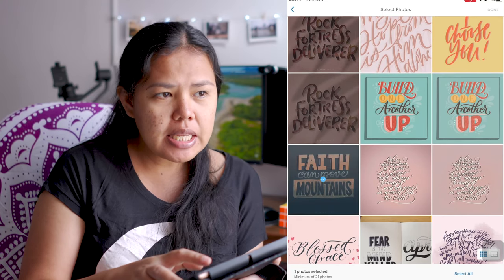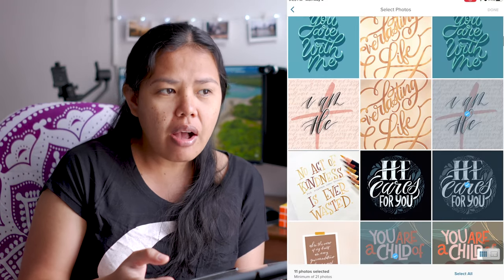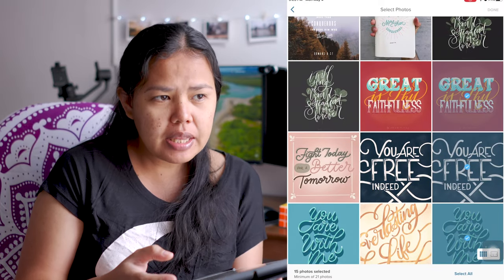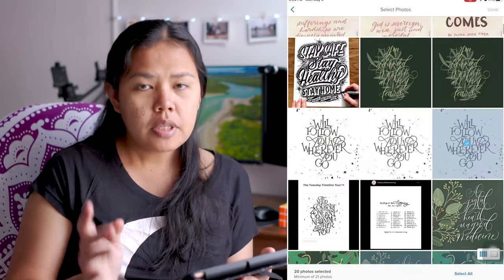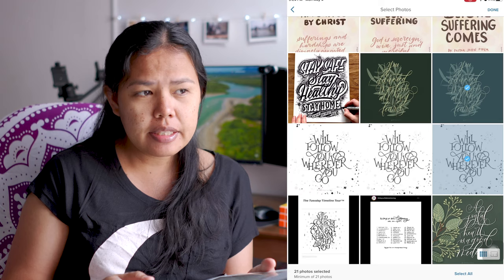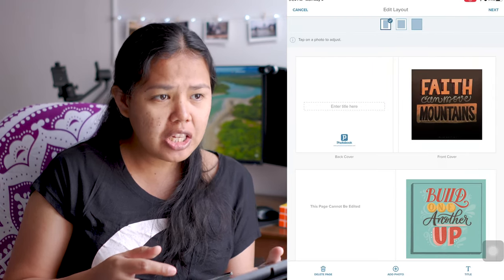Ang mga images na na-select ko ay yung mga digital lettering and typography na nagawa ko dahil sumali ako sa isang 30-day Bible lettering. Hanggang 21 days lang ako kasi late ako nag-start — natapos siya at the end of April at hindi ko na natapos yung the rest of the days. Kaya naisip ko, ito na lang yung gamitin at i-print kasi saktong 21 pictures siya. After selecting the pictures, just click Done — ito na ang ating pictures. As you can see, each photo is placed on each page.